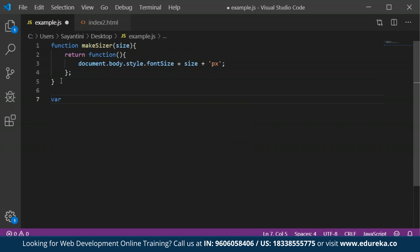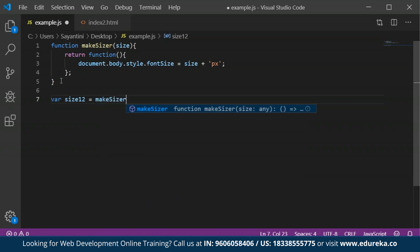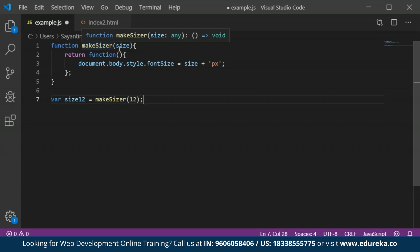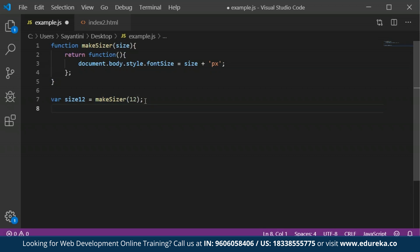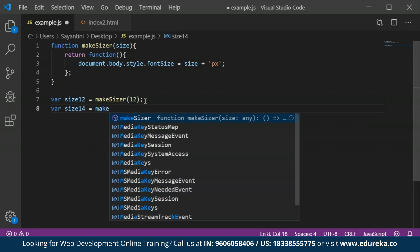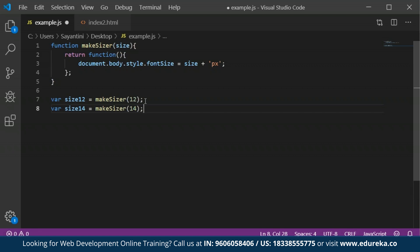Now I'll declare variables for the sizes. So I have size 12 equals make sizer called with the value 12, and size 14 equals make sizer called with 14. You can pass as many variables or values as you want.